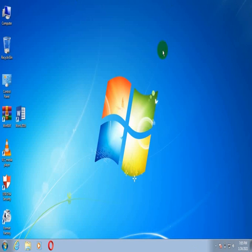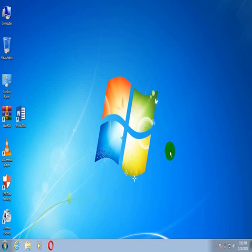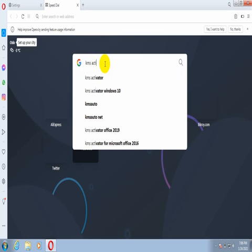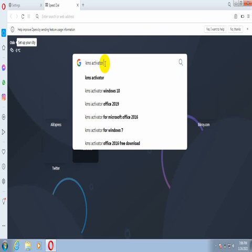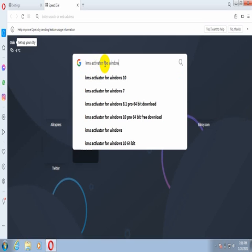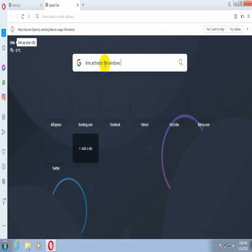At first, you need to open a browser like Google Chrome, Opera, Mozilla Firefox, etc. Now go to the Google search bar and type KMS Pico for Windows 7.